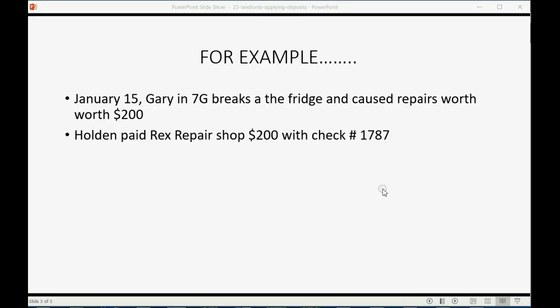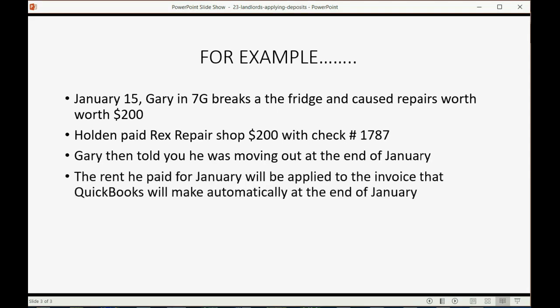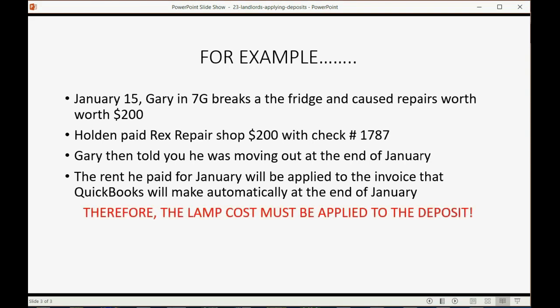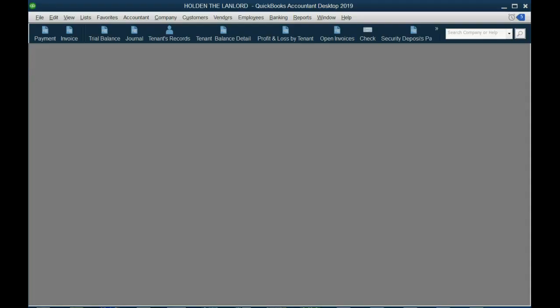Now on that very same day, January 15th, Gary told you he was moving out at the end of January. The rent he paid for January will be applied to the invoice that QuickBooks will make automatically at the end of January. Therefore, the LAMP cost must be applied to the deposit. So let's make an invoice exactly on January 15th, the day we were informed he's moving out, and that his rent will be applied to the invoice that gets created at the end of the month, so we can only apply this cost to the deposit.